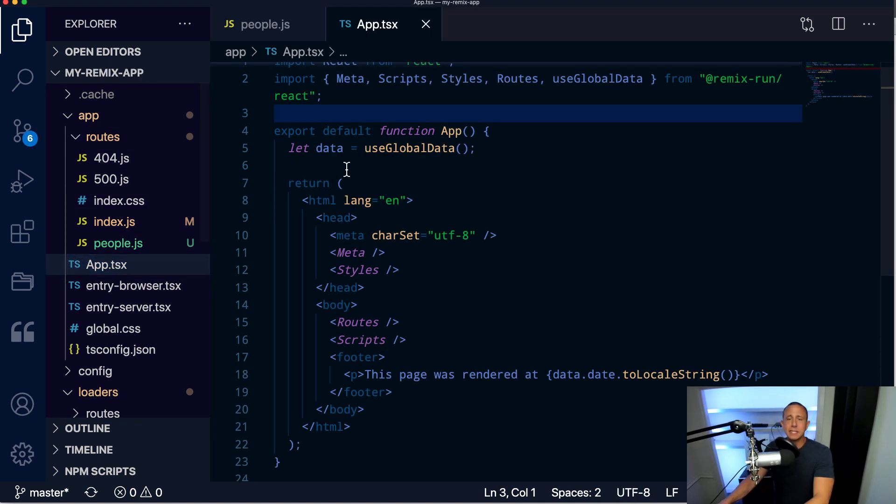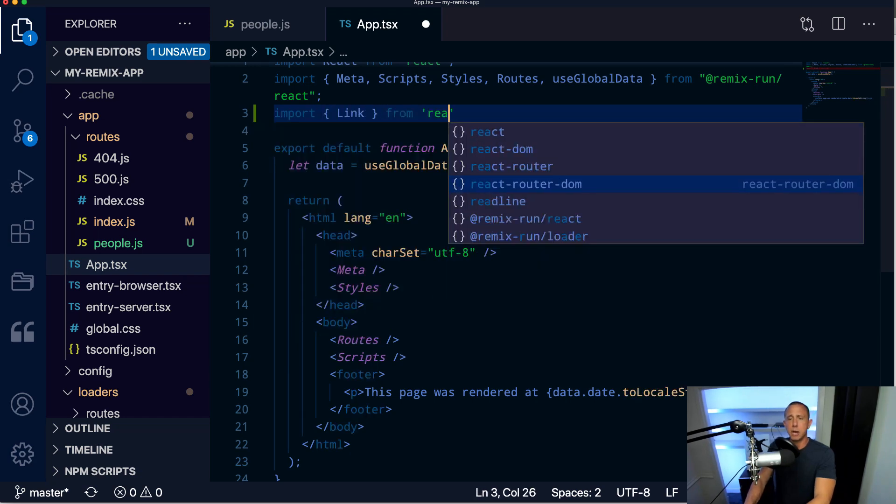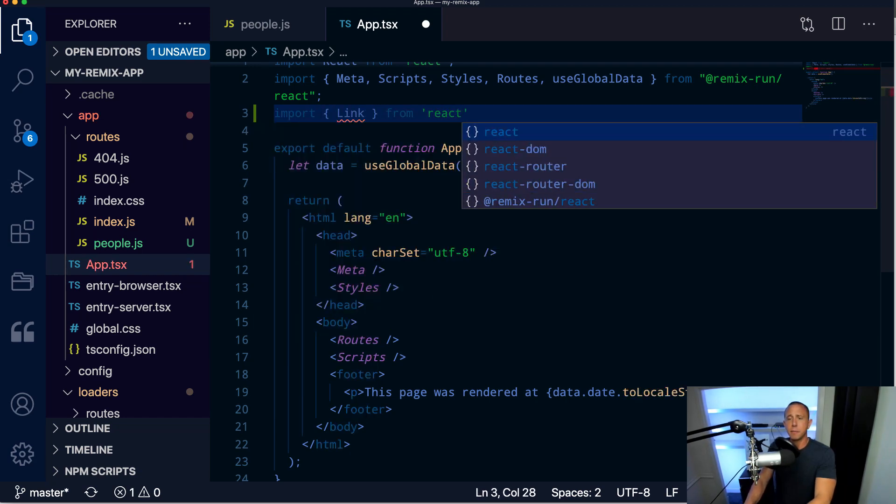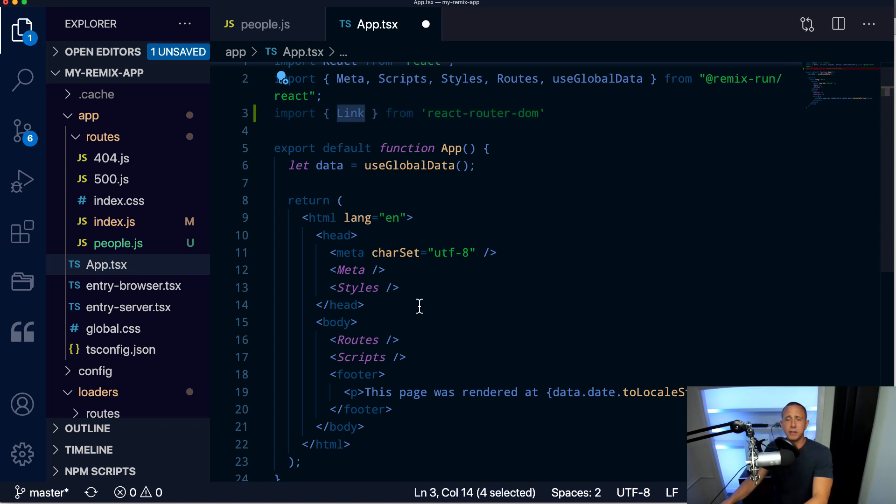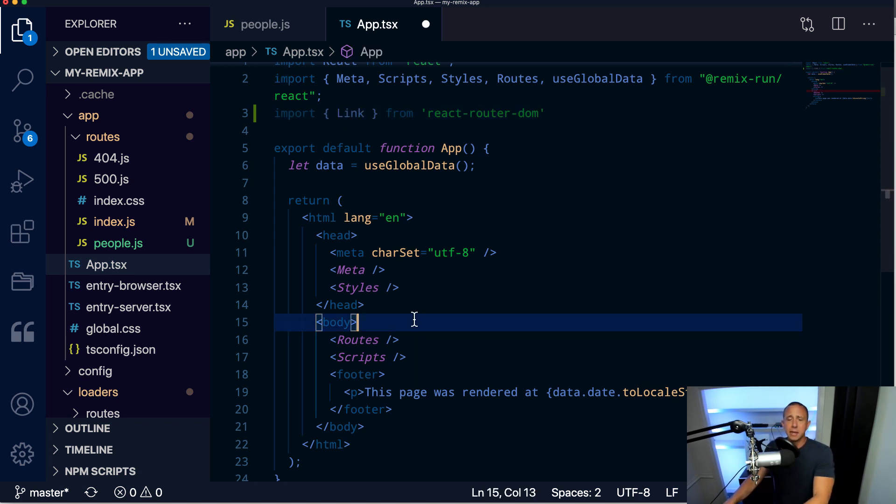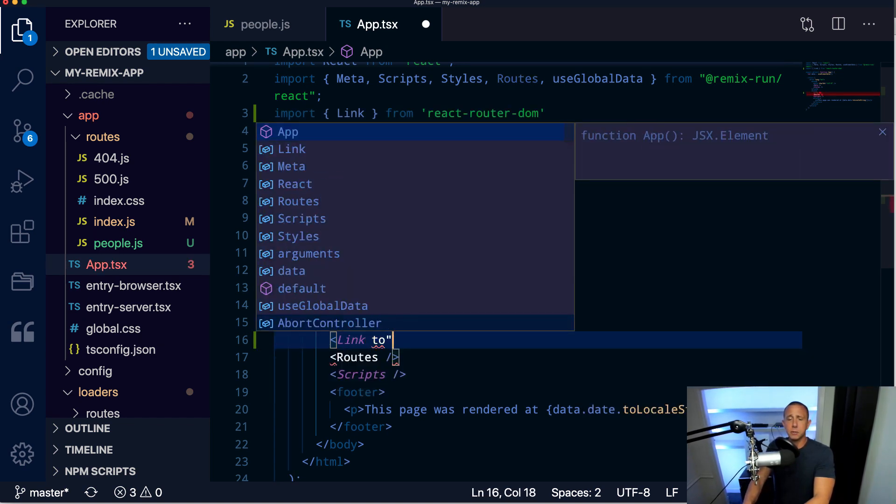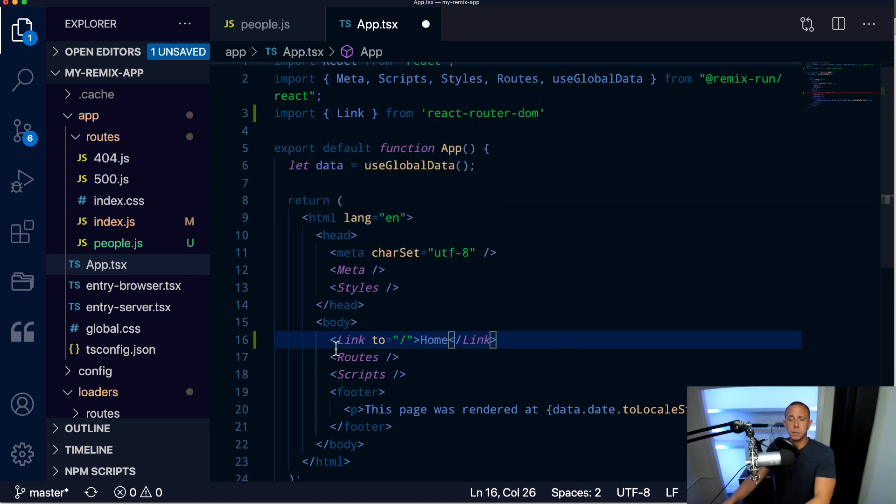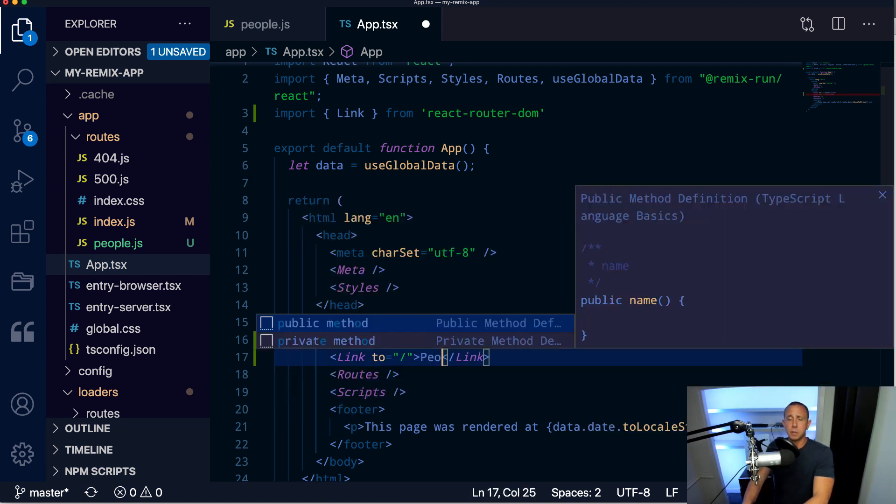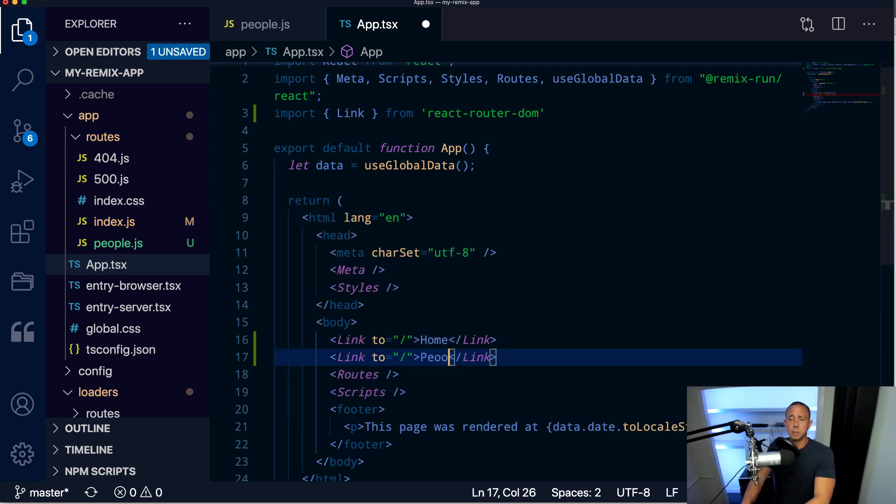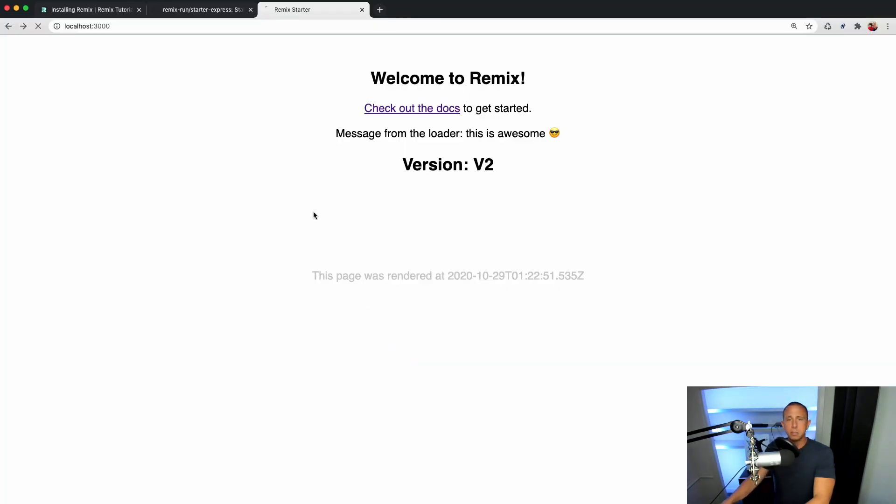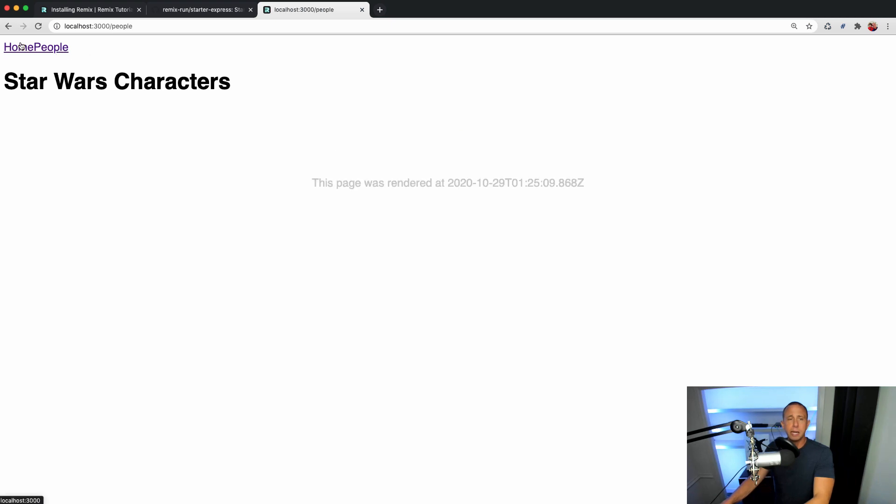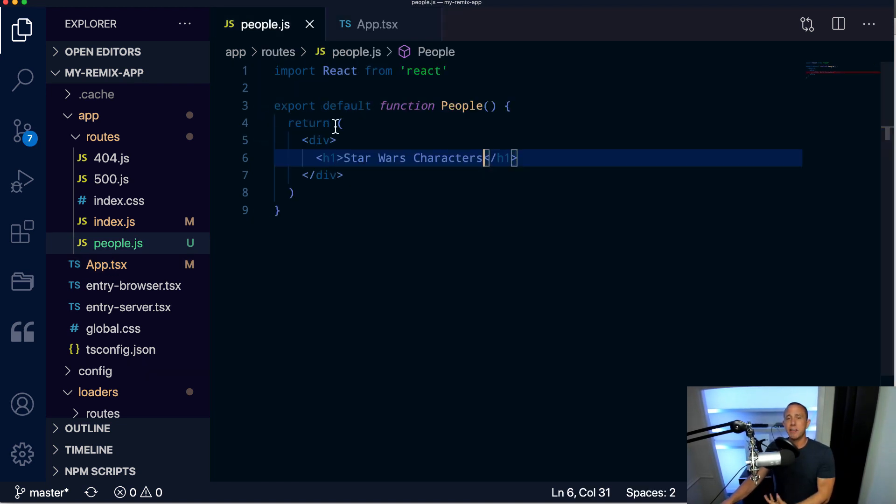The next thing we might want to do is add some navigation so we can navigate between the two different pages. So to do that, we'll open app.tsx, we'll import Link from react-router-dom, and react-router-dom ships with Remix, so we don't really have to do anything to make that work. And here we might do something like Link to, and then we might have a /people. So let's go ahead and refresh. And now we can navigate between the two pages.